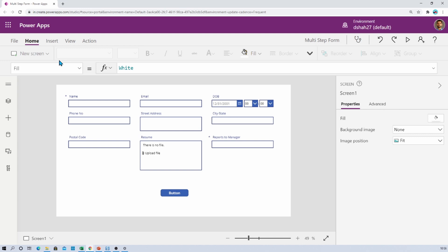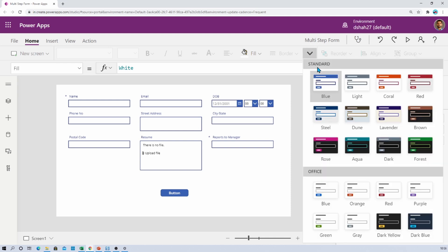So what happens is you will not get room for the theme option. So at that time you simply need to click on this arrow icon after the border option and from there you can apply the theme.